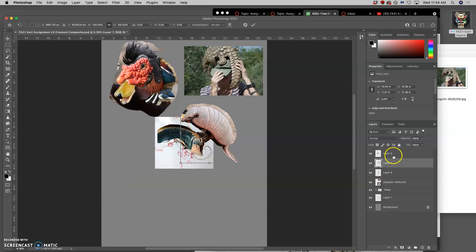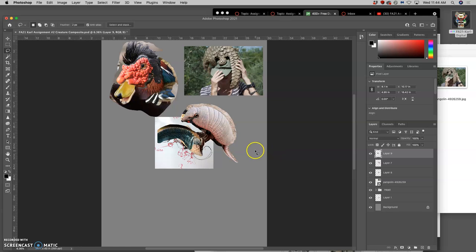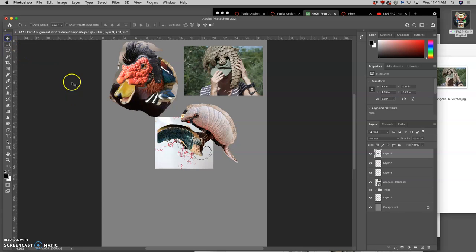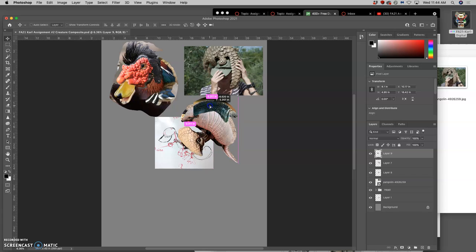All right, so where we left off, we were playing with the body. I had rough cut the spines of this chameleon, and I was thinking like maybe they could go on the back ridge.